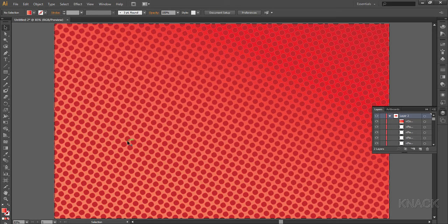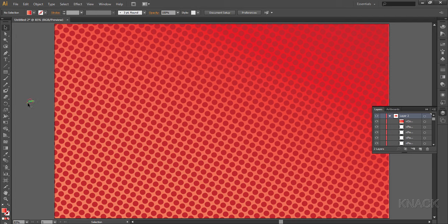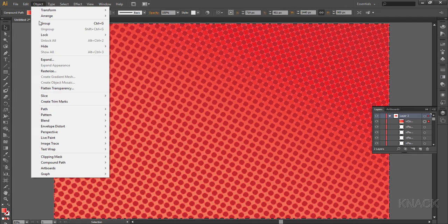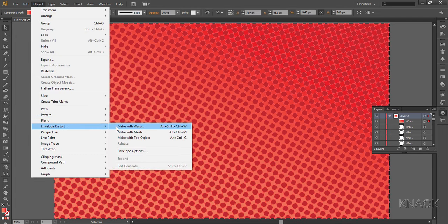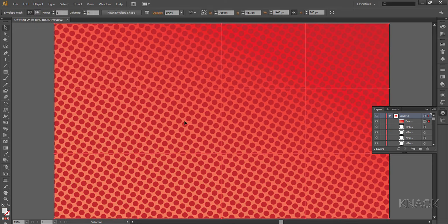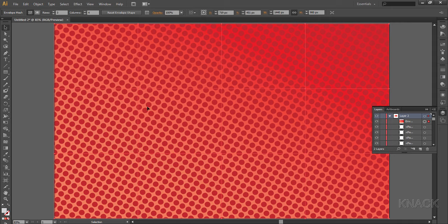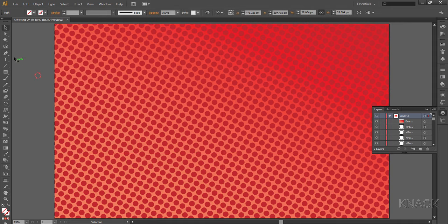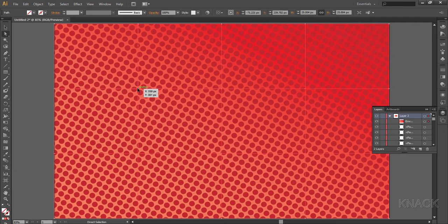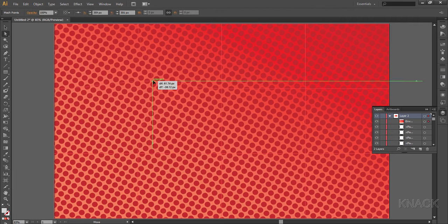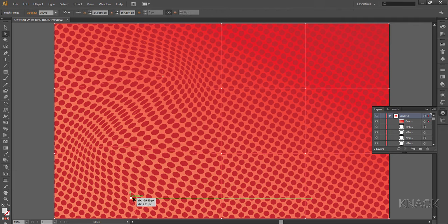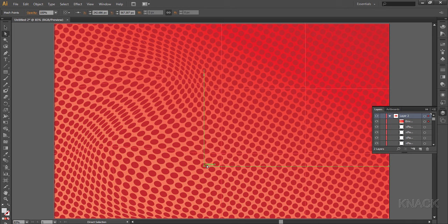All right, now for the final move, select this shape. Go to the object menu, envelope distort, and choose make with mesh. Make three rows and four columns. Now deselect it. Pick the white arrow tool and then select this anchor point of mesh and move it like this. And repeat this action on different anchor points.